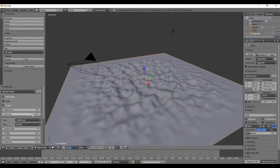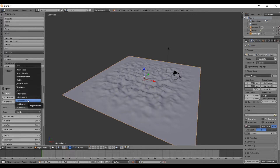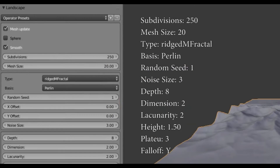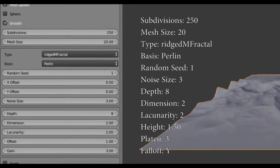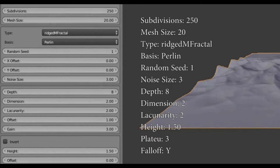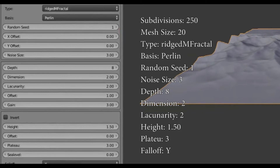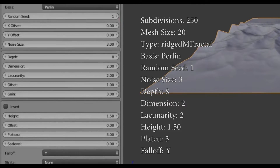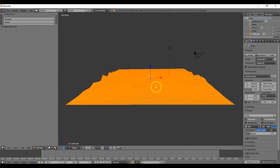I'm going to jump ahead and show you the settings I use within the Landscape Generator. Set the Type to Rigid Multi-Fractal, the Basis to Perlin, Random Seed to 1, Noise Size to 3, Depth to 8, Dimension to 2, Lacunarity to 2, Offset to 1, Gain to 3, Height to 1.50, Plateau to 3, and Fall Off to Y. That should generate our landscape for Tatooine. Keep in mind that once you edit the mesh in 3D space, the settings in the Properties panel will disappear.